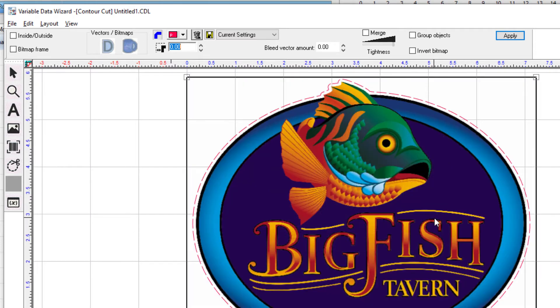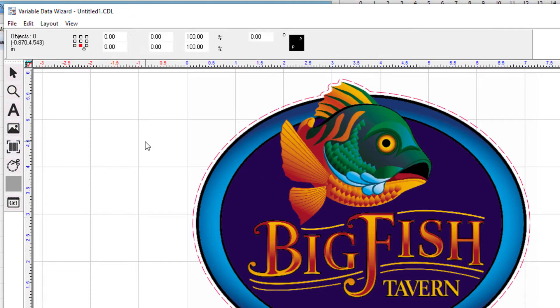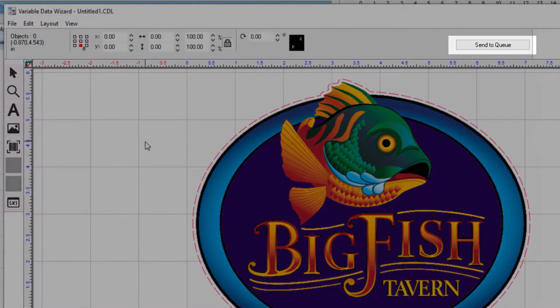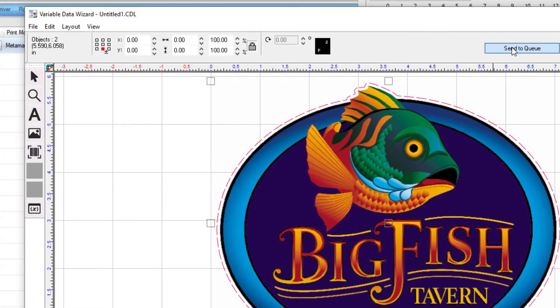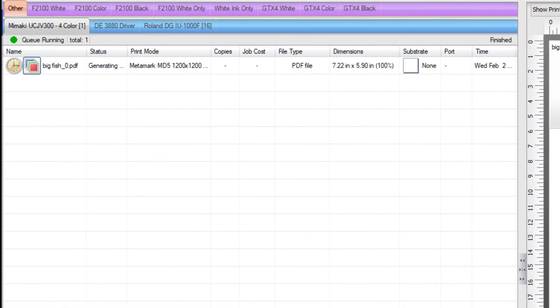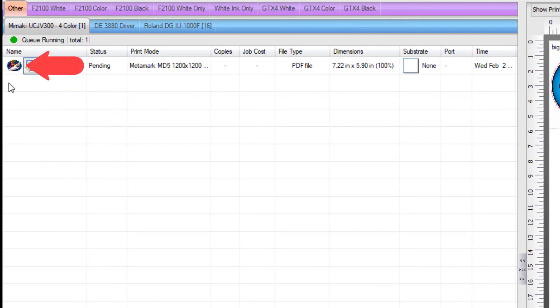A contour cut has now been applied to the job. Deselect the graphic by clicking somewhere outside the object. The smart bar will change and you'll see a button on the right to send it to the queue. Click send to queue and the job is now ready for printing and cutting. You can see by the icon to the left of the job that it is now ready for contour cutting.